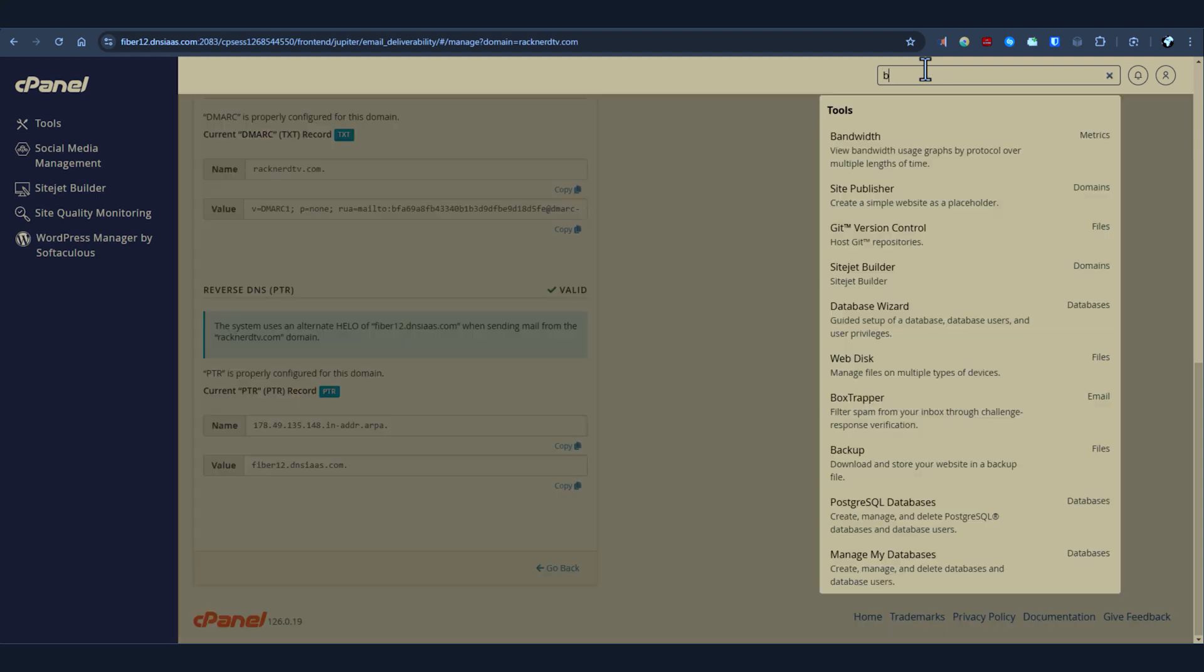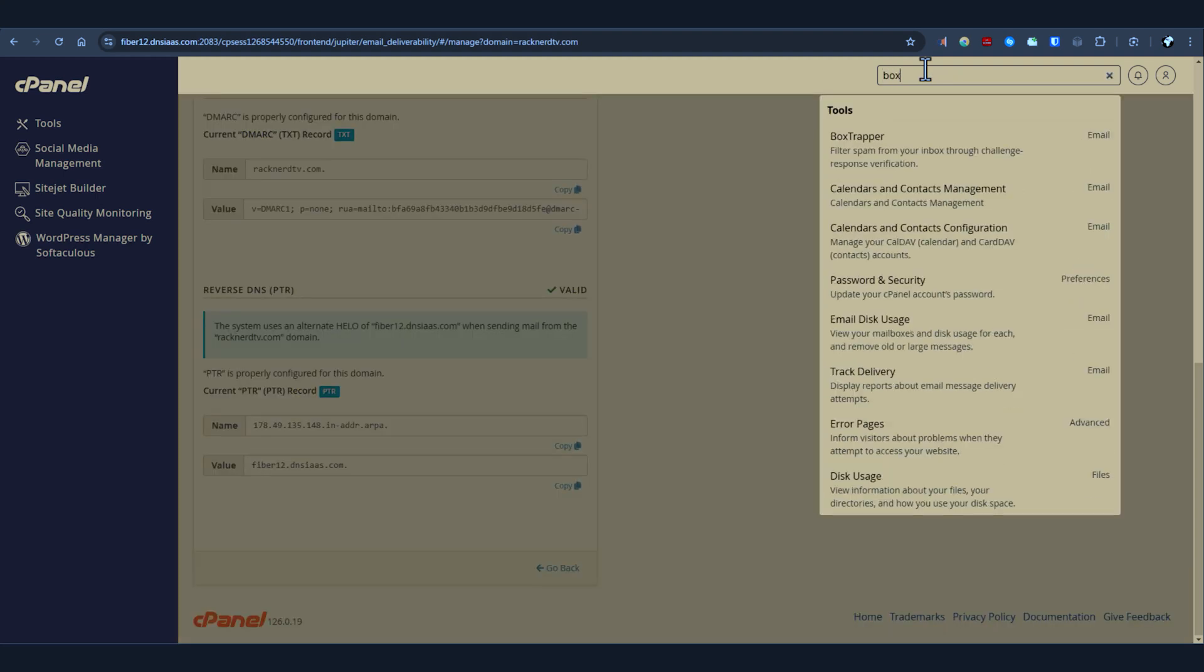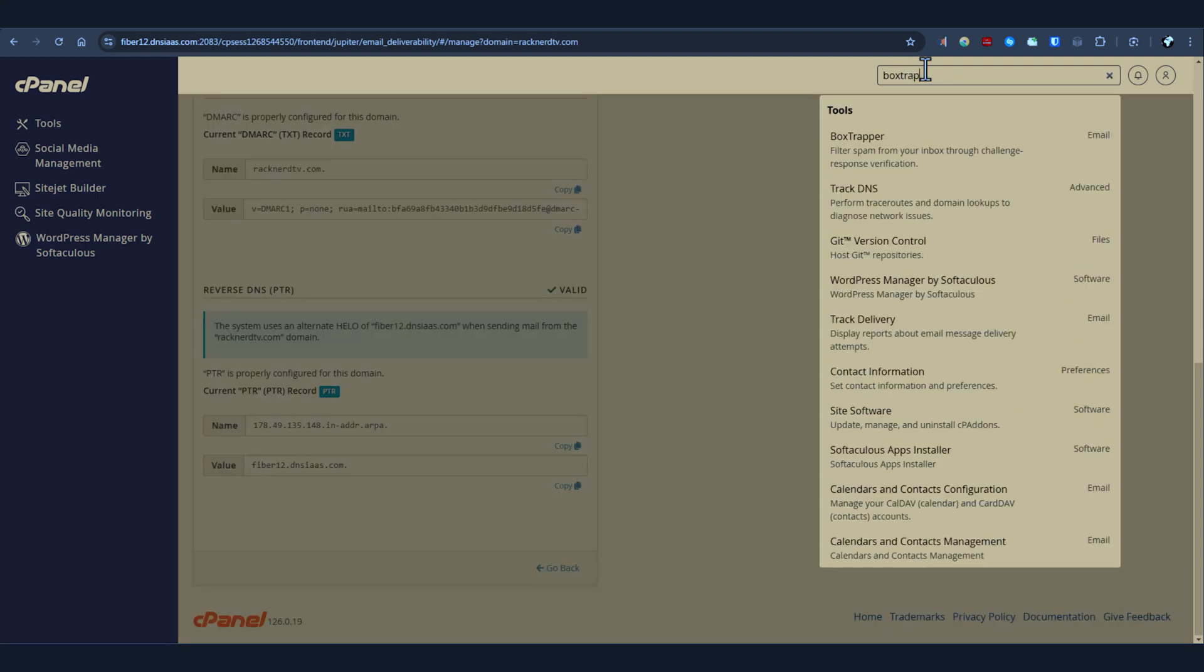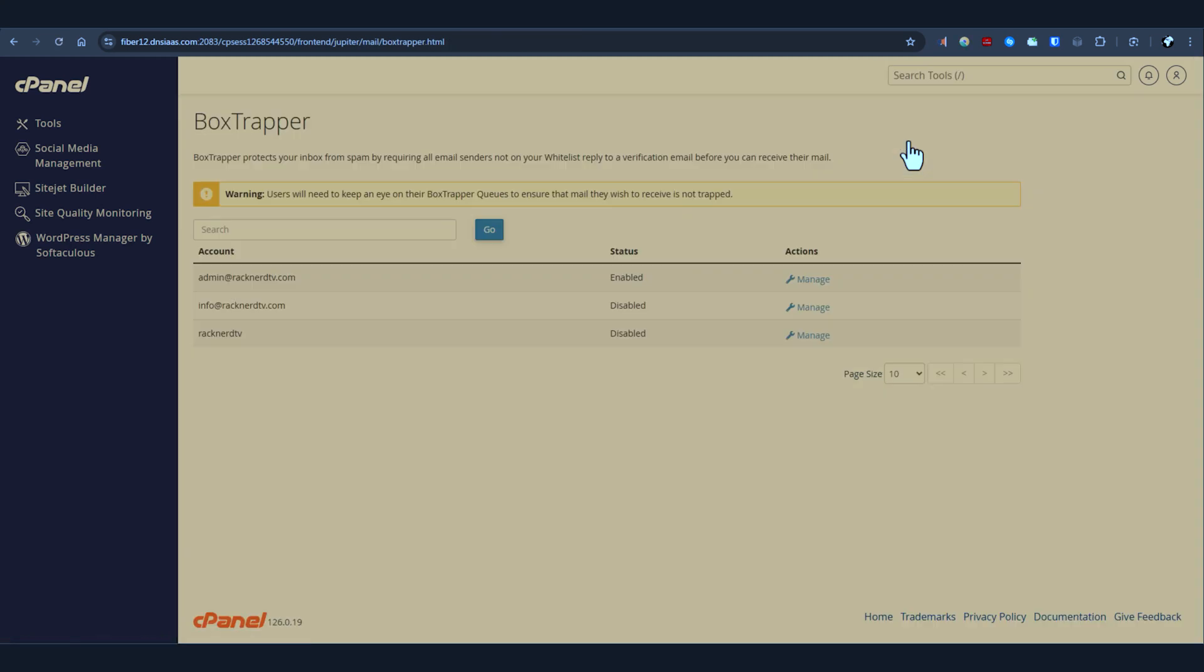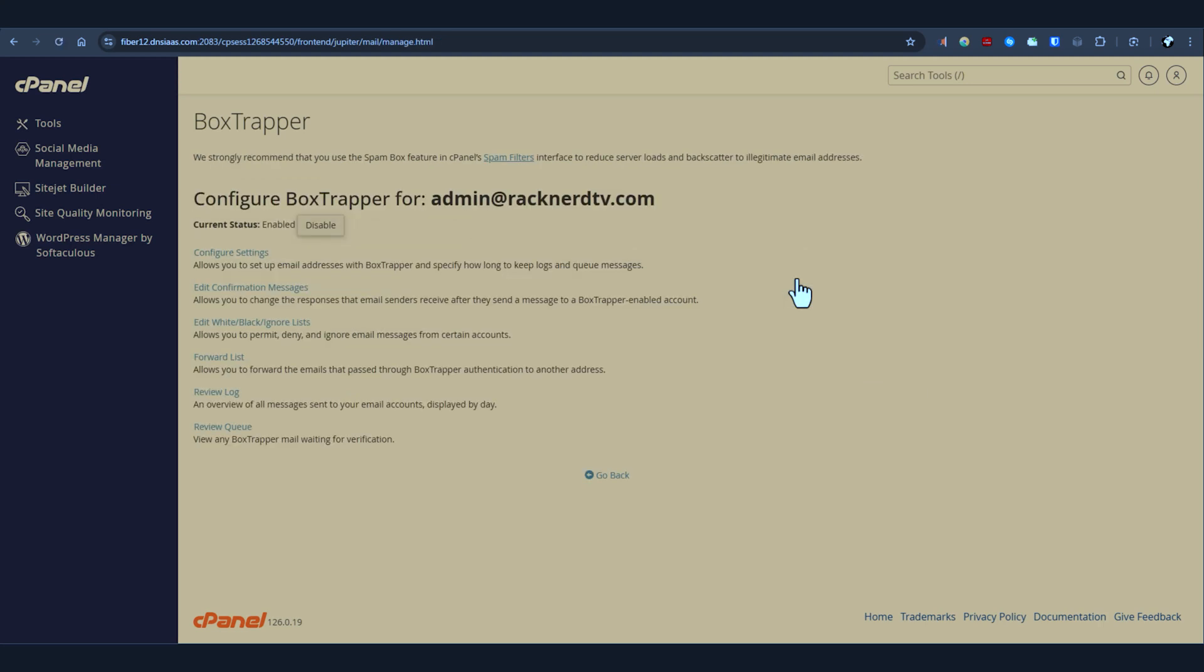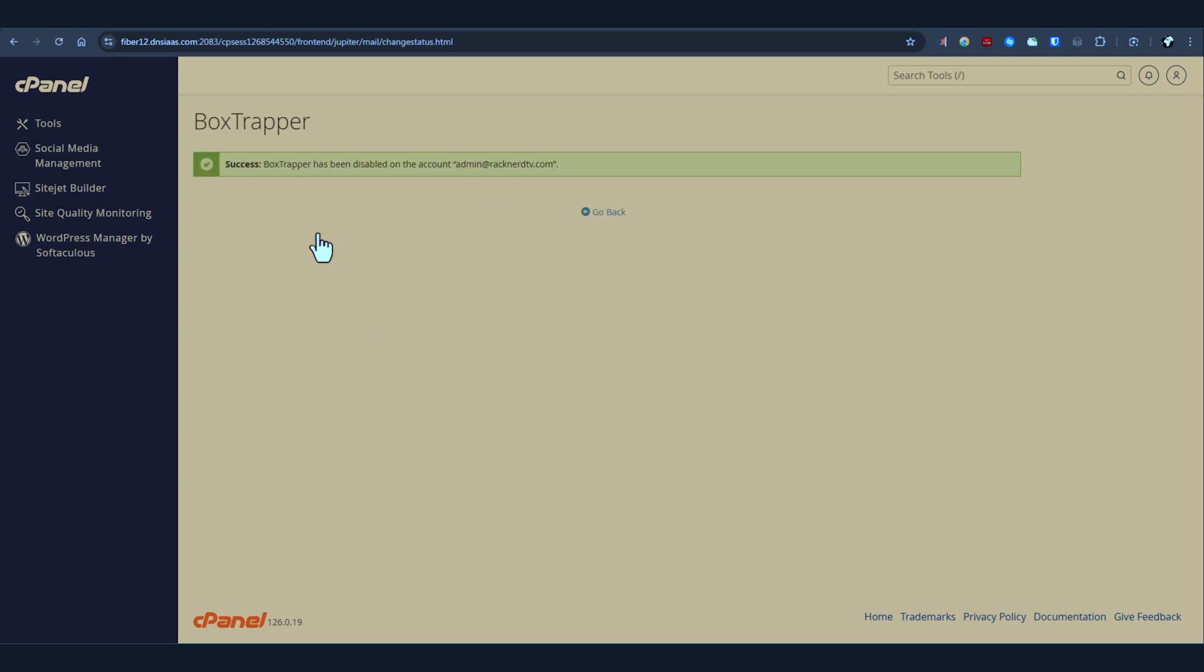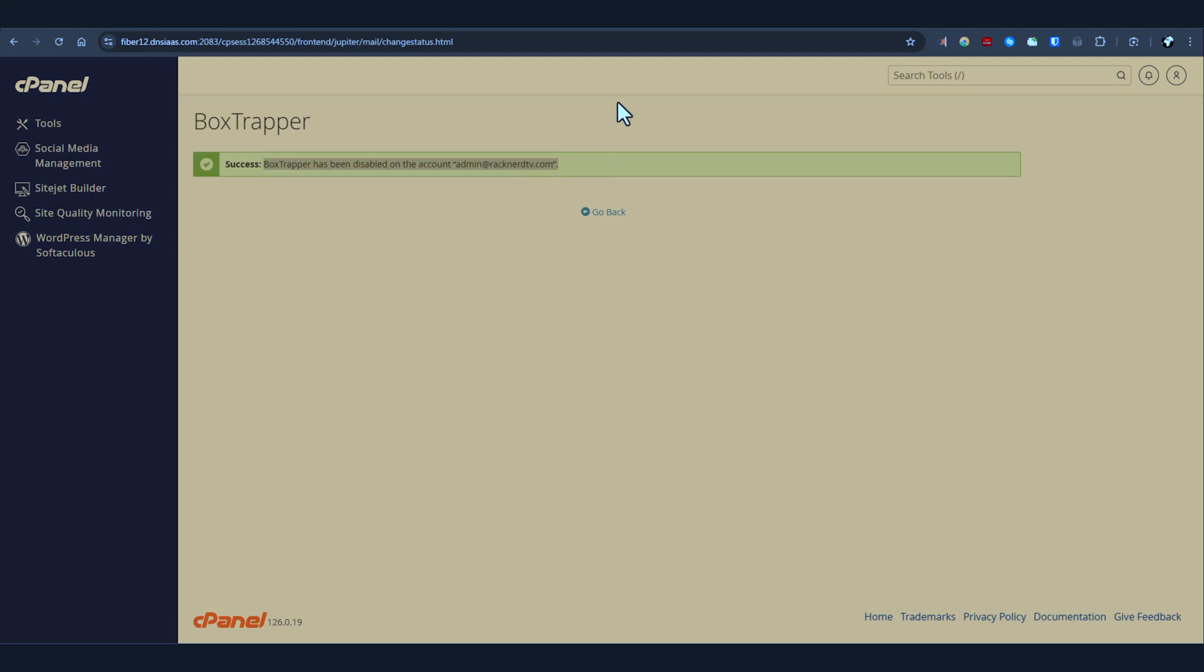Next let's talk about BoxTrapper. BoxTrapper is an email verification system that helps prevent spam, but it can sometimes mistakenly block legitimate emails, causing you to miss important messages. To fix this, you'll need to disable BoxTrapper for the affected email account. In your cPanel under the email section, click on BoxTrapper. From there you can disable the system for the specific email address that's having the issues, ensuring it doesn't block valid incoming emails.